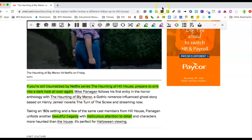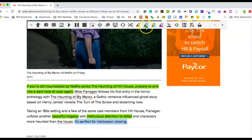Let's look at the last line. It's perfect for Halloween viewing. How does that last line express what the author feels about this show?